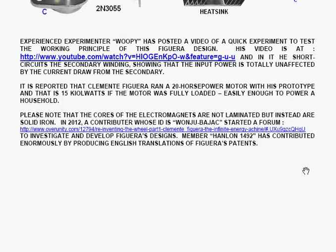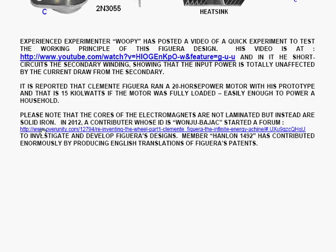Please note that the cores of the electromagnets are not laminated, but instead are solid iron. In 2012, a contributor whose ID is Wonju Bajak started a forum, with this link here, to investigate and develop figuras designs. And member Hanlon of that group, Hanlon 1492, has contributed enormously by producing English translation of figuras patents.